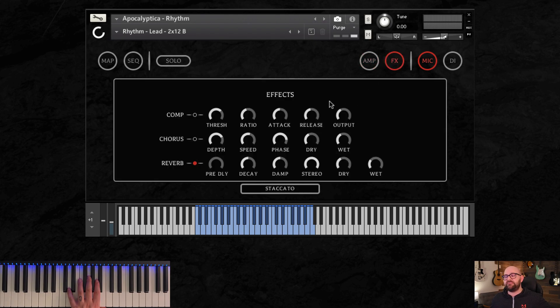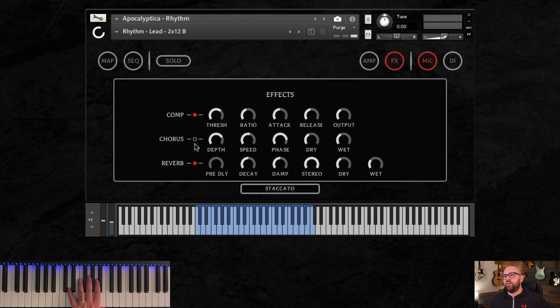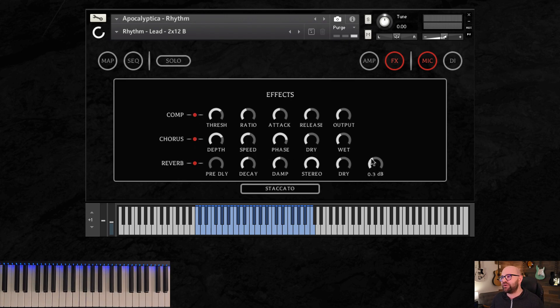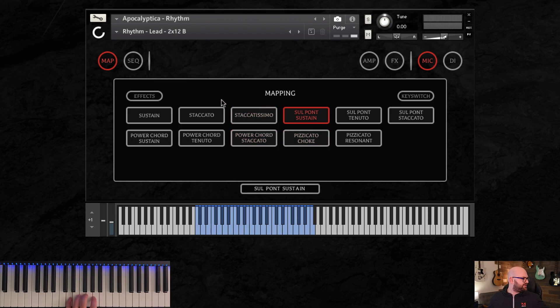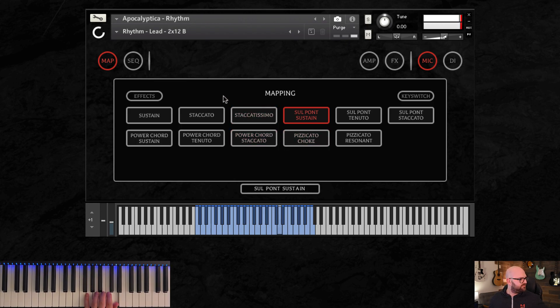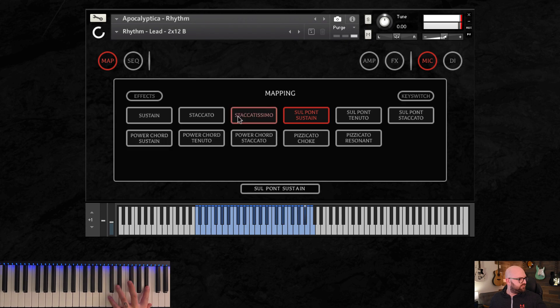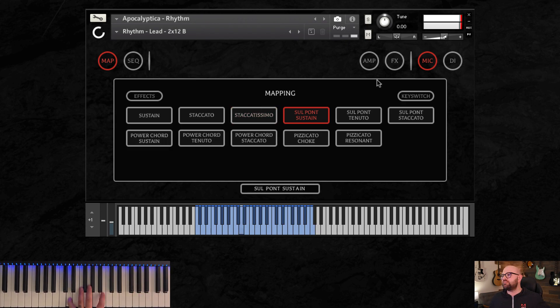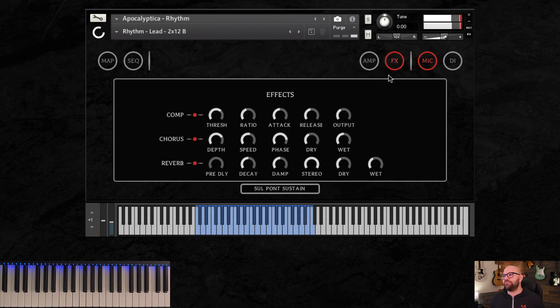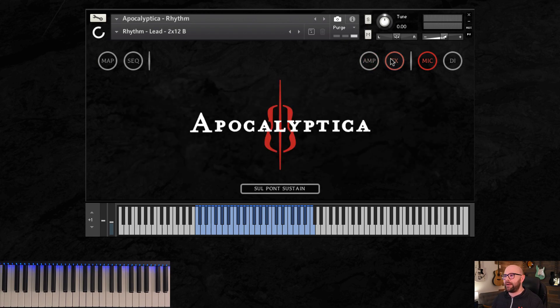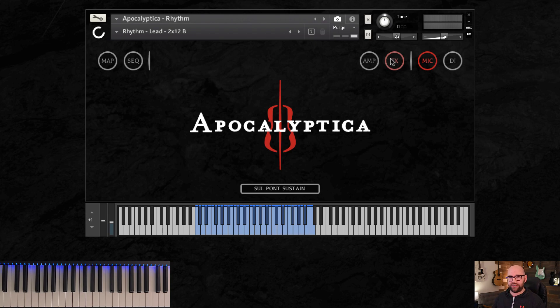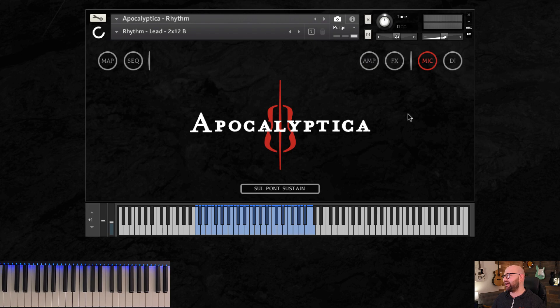And now onto the effects. Very basic compressor, chorus, and reverb. What would Apocalyptica be without some effects? We got a bunch of nice reverb, a bunch of great chorus in there and a compressor. And obviously you're going to have, let's do some slow power chords. So get crazy with it. It's fun. But mostly I'm going to rely on my DAW effects or any of my third party plugins to really make something crazy, but we wanted to have some good color in there.